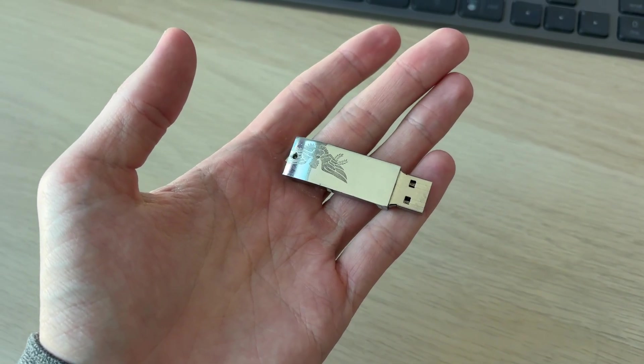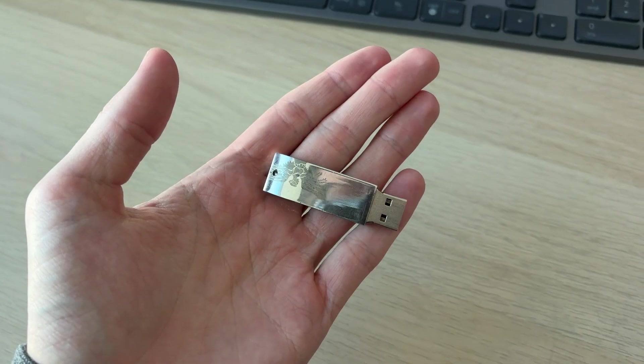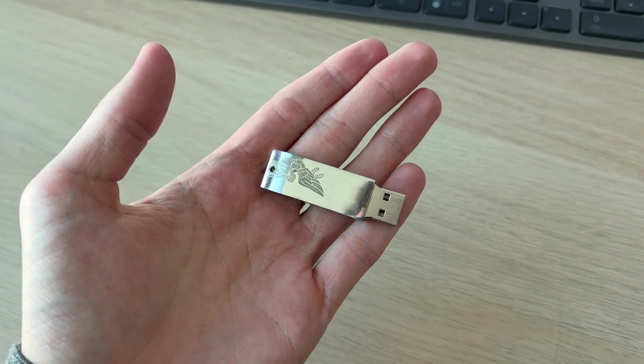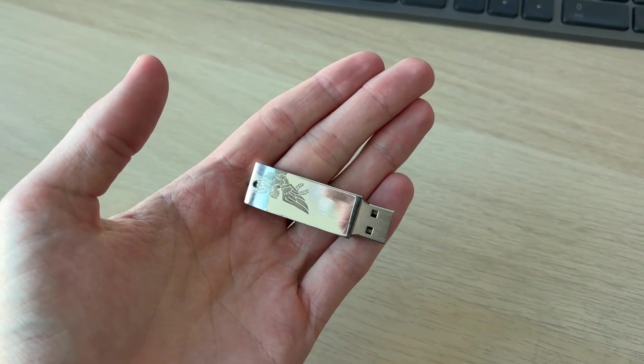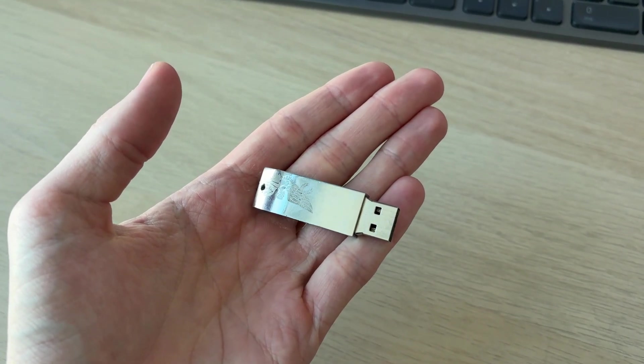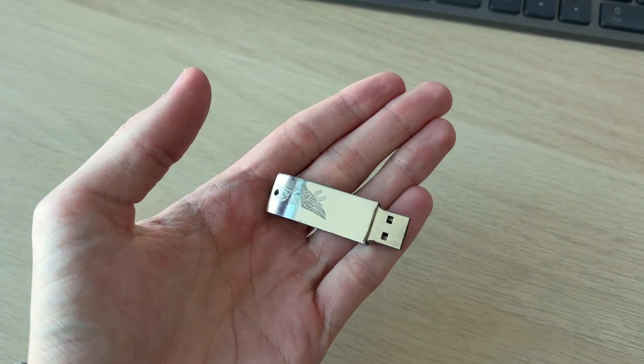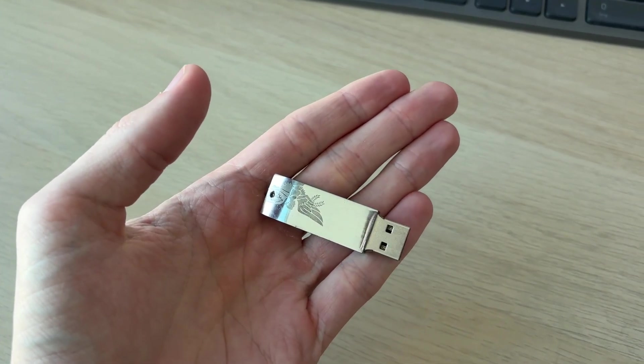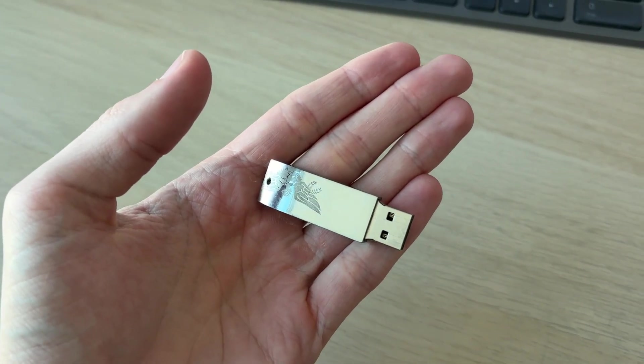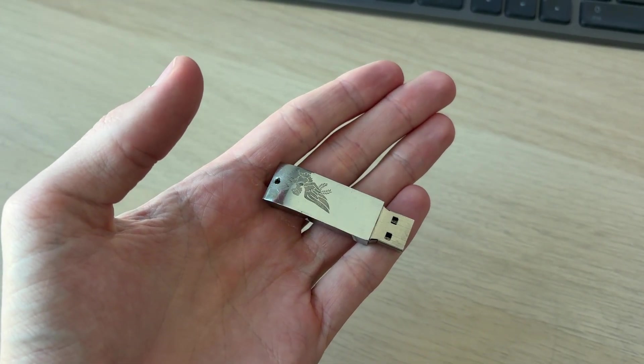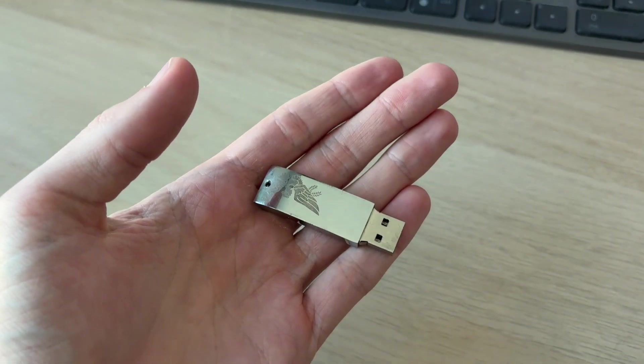They come in different sizes—for example, 8 gigabytes or 64 gigabytes. The more storage, the more files you can fit on it. USB drives can also look different; yours may look different from mine. But now let's connect it to our computer.